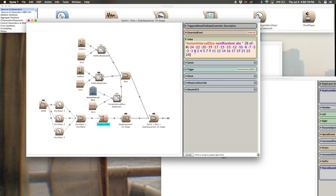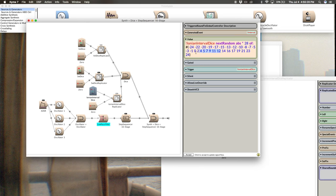And then the formula for a natural major scale is whole step, whole step, half step, whole step, whole step, whole step, half step. And how that looks in terms of note numbers is this section right here. So this is the tonic. And then we go a whole step, which is two. Remember, these are note numbers here. Two note numbers.